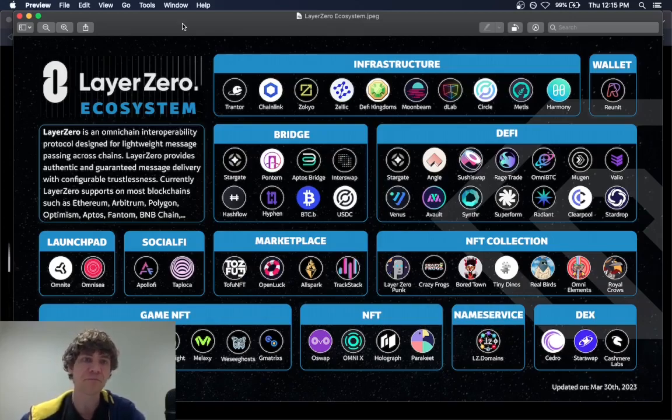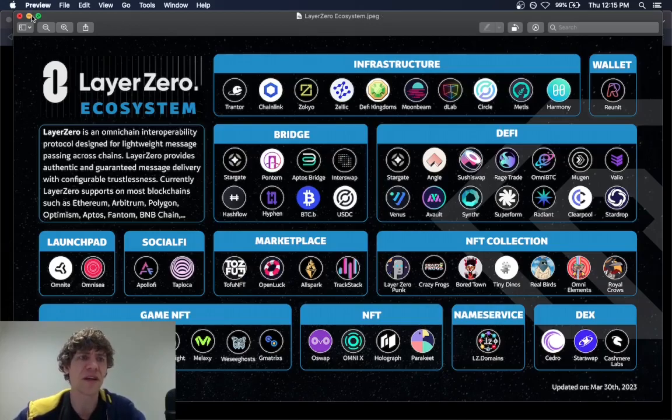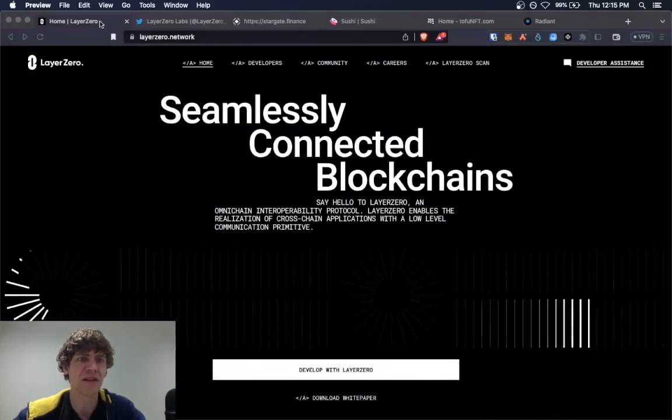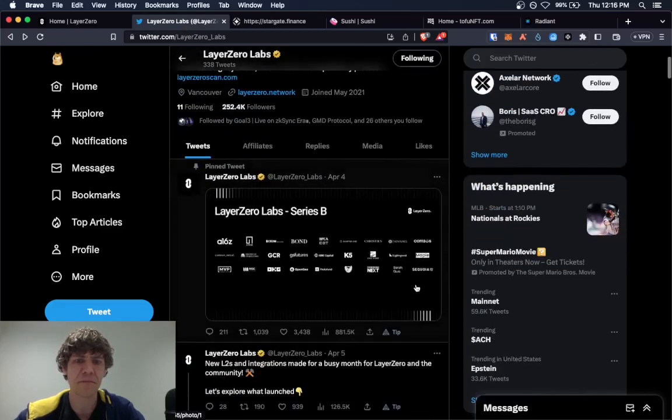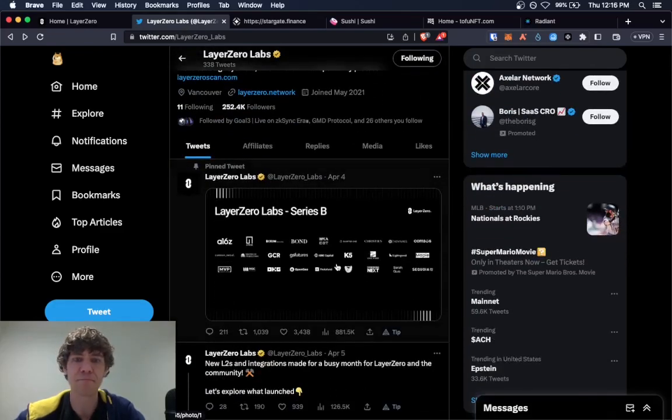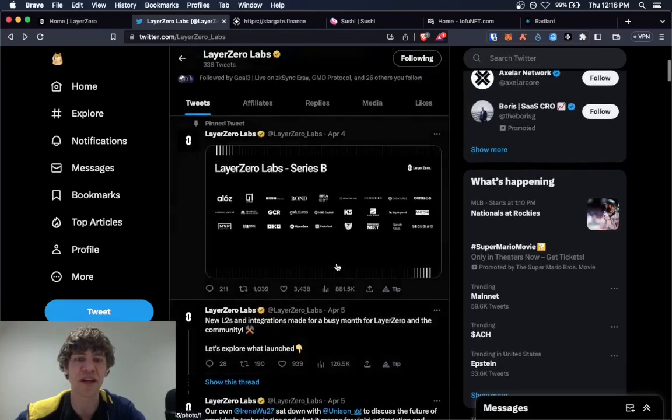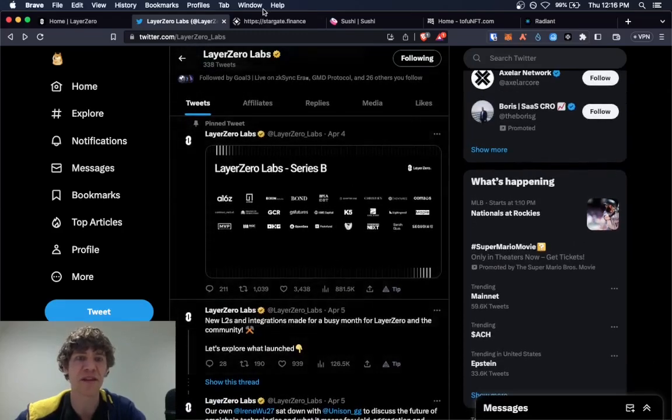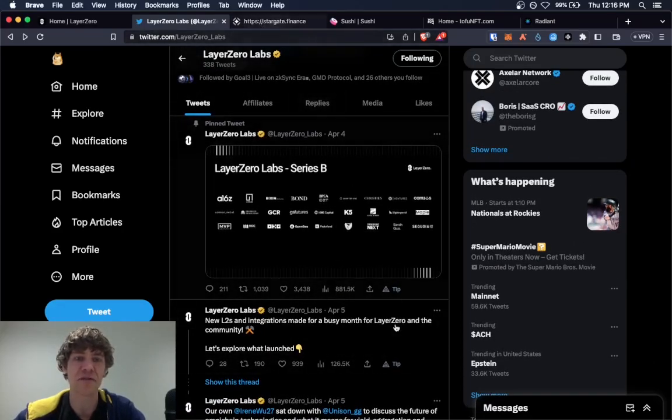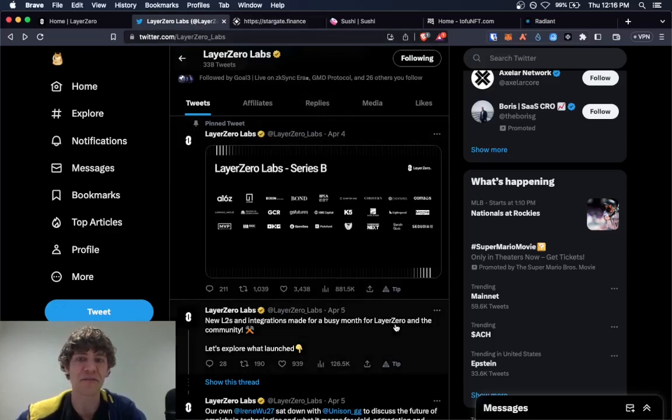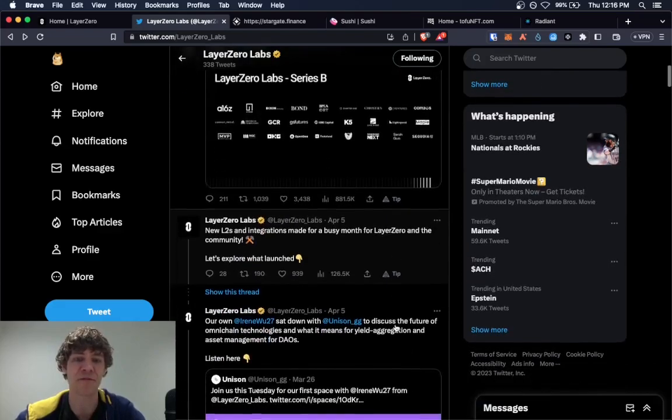They just had their Series B funding and I guess it was pretty good. And I just want to show you how to interact with all these different protocols and try and qualify for a potential airdrop in the future.